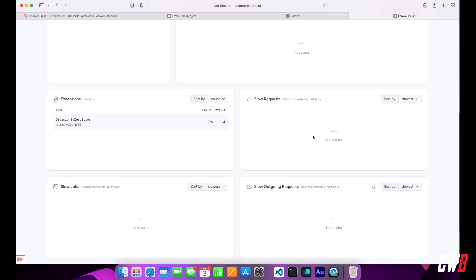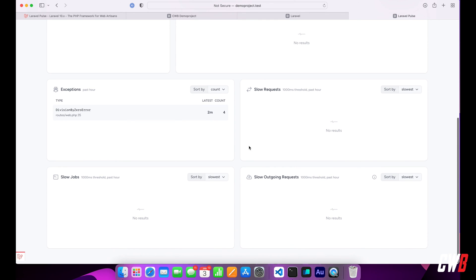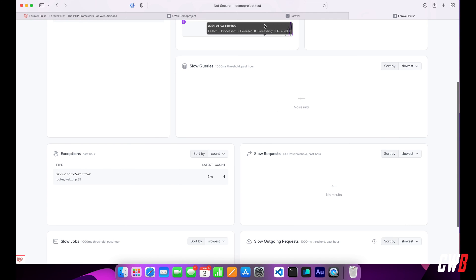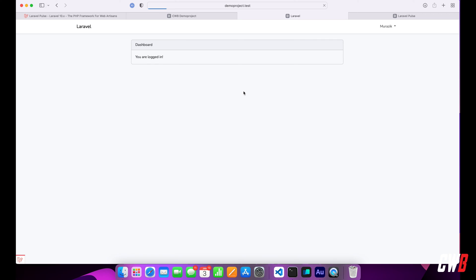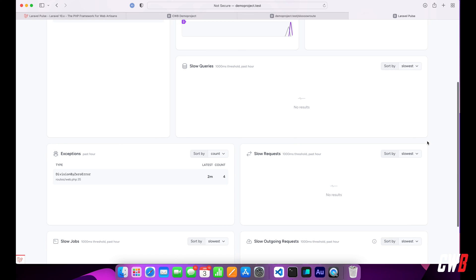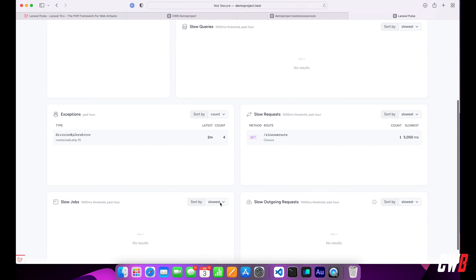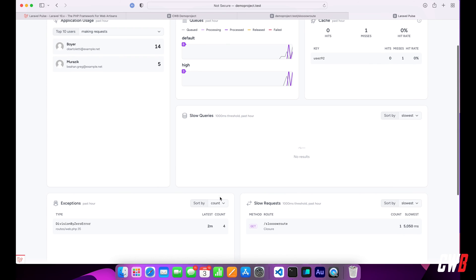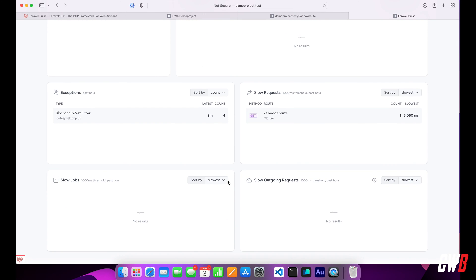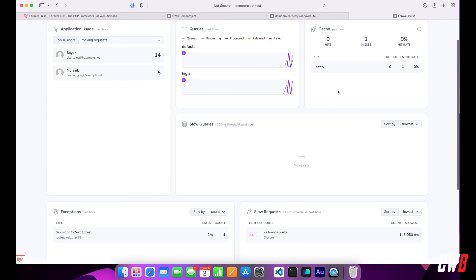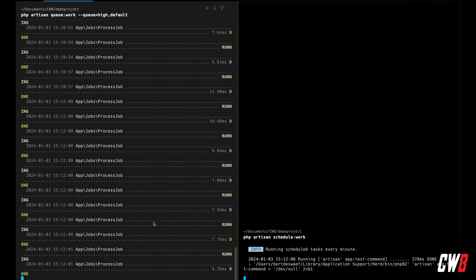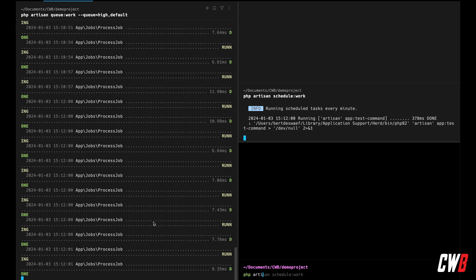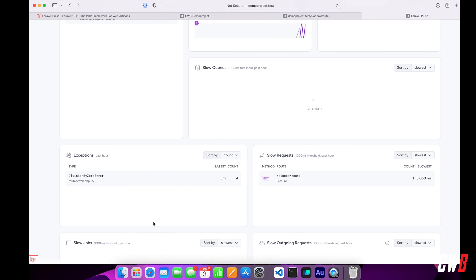If I refresh again, I don't see any slow requests because I didn't perform any slow requests yet. Let's head over to the application and run slow route. This will take its time because I set it to five seconds. There we go — slow route in the closure took five seconds. My slow job isn't showing yet because the queue hasn't run again — we must wait one minute to see it pop up. In the meanwhile, let's open another tab and run php artisan pulse:check, which will also monitor the server.